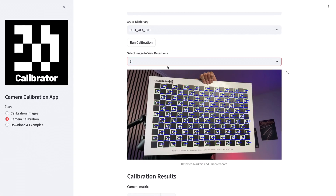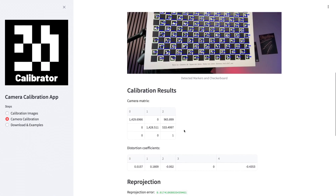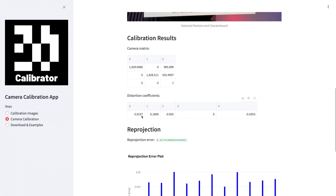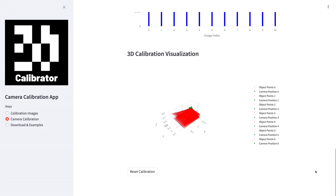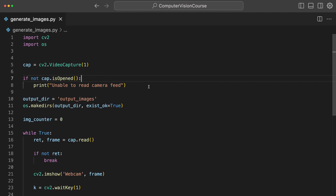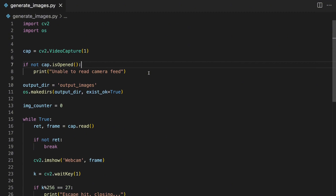Hey guys, welcome to this new video. In this video, we're going to see how we can do camera calibration and set up the whole pipeline with my new camera calibration software. We have all these camera calibration boards, so I'm going to calibrate a camera throughout this video. Let's just jump into a code editor.